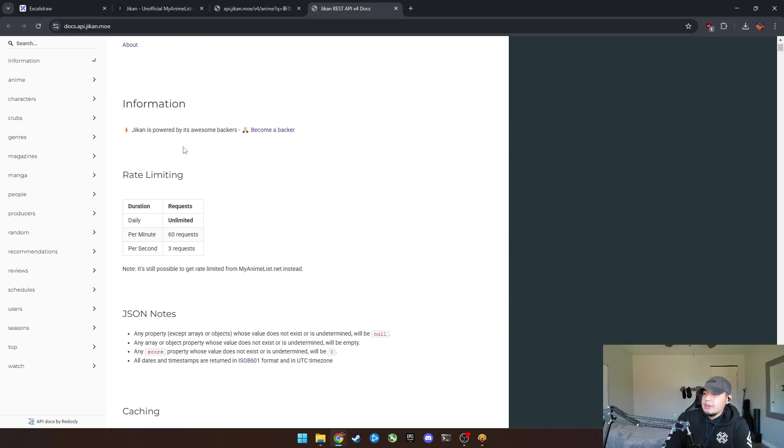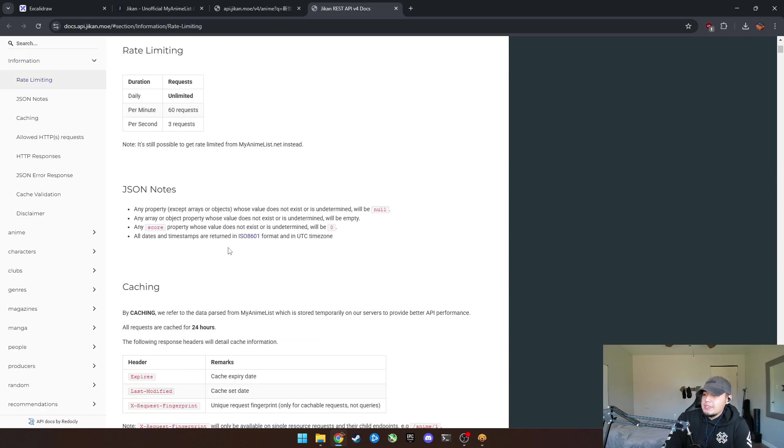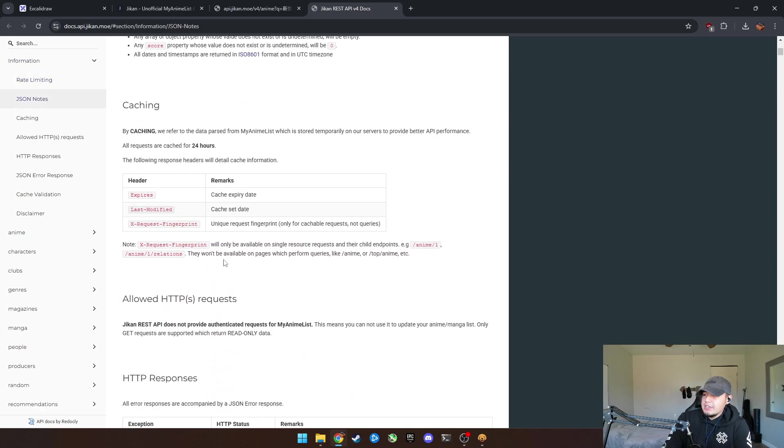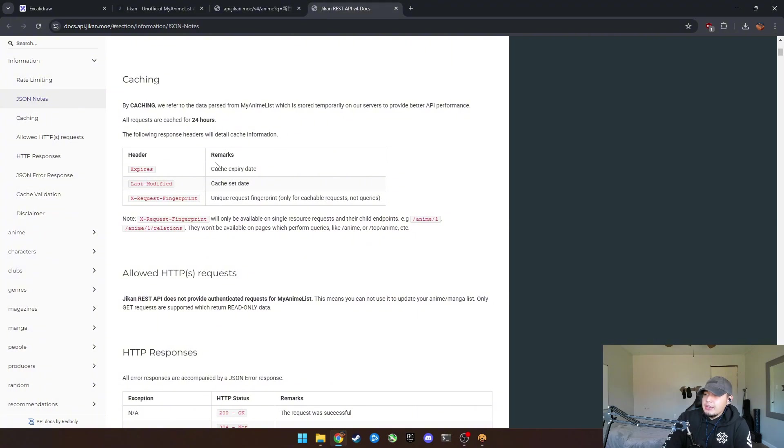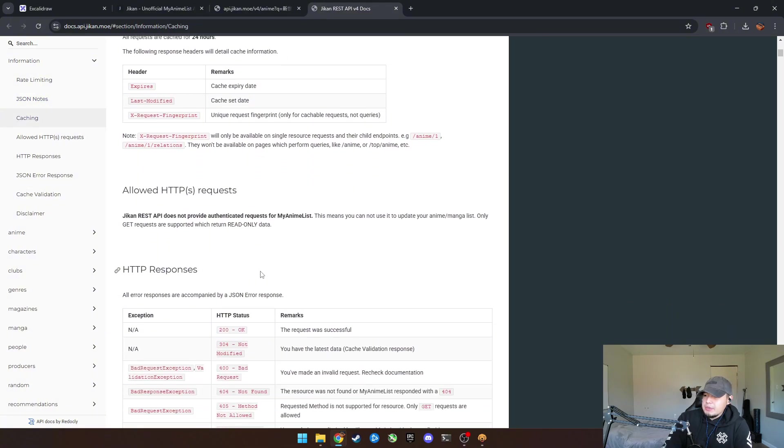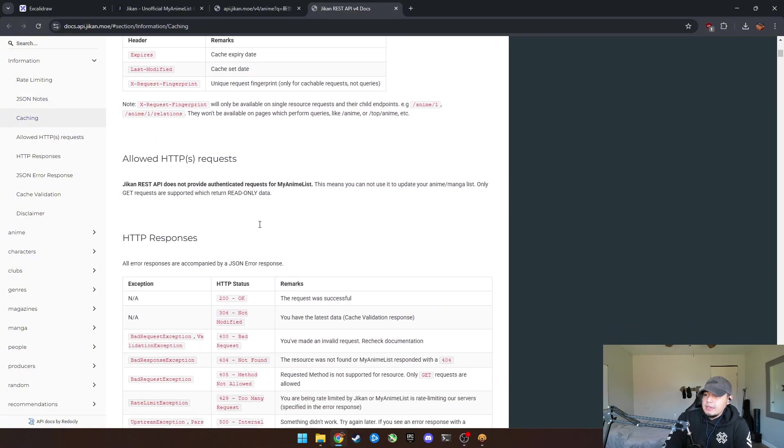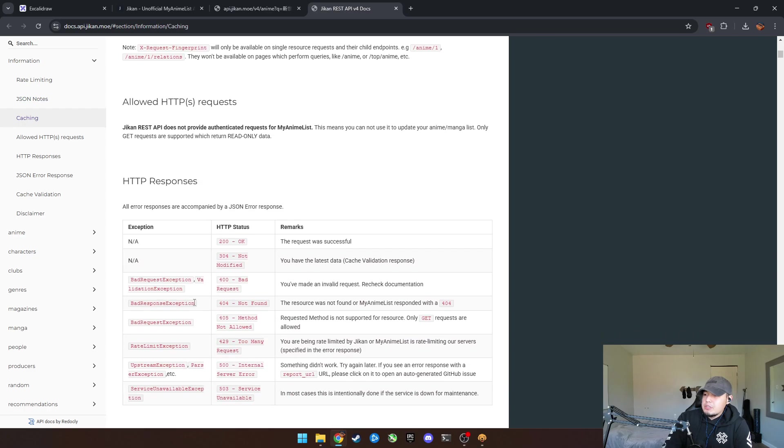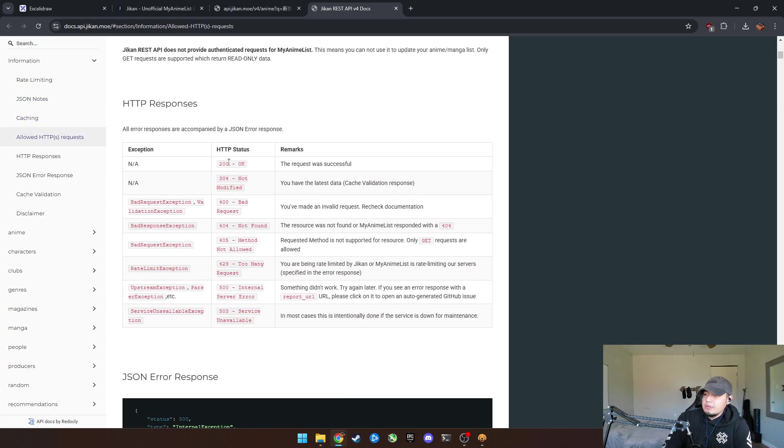You've got the rate limiting, caching, it caches stuff. And these are all headers that you can add to your API, which I'll explain in a minute. You can have the responses, 200 is good. 304 is not required. This is what I was talking about with these HTTP responses.